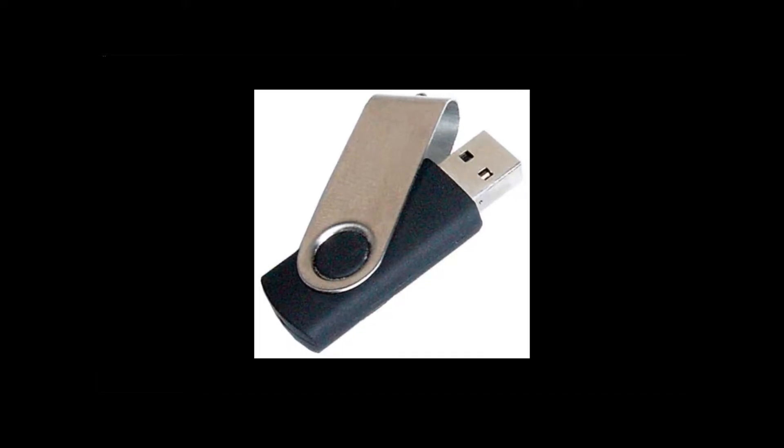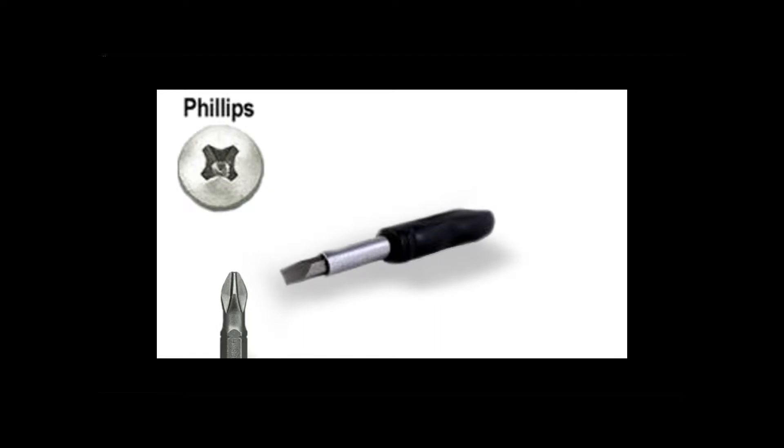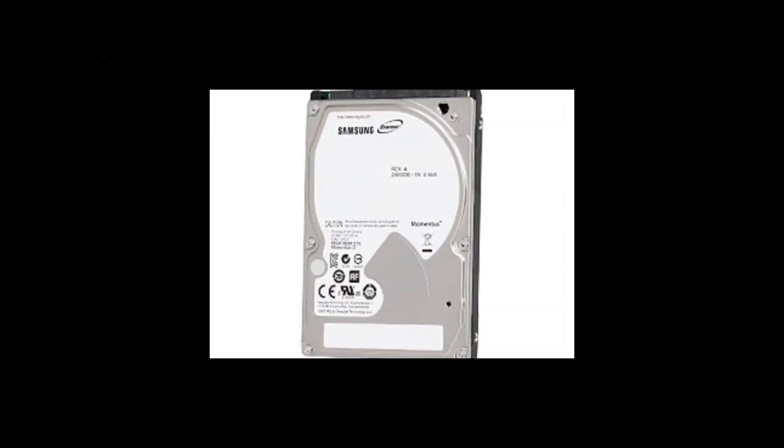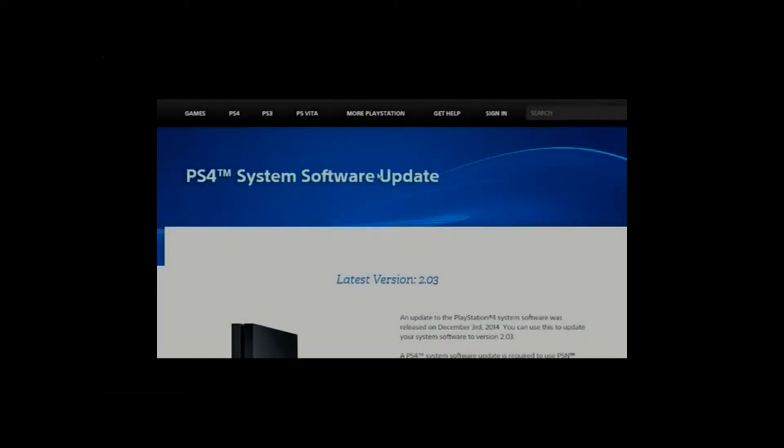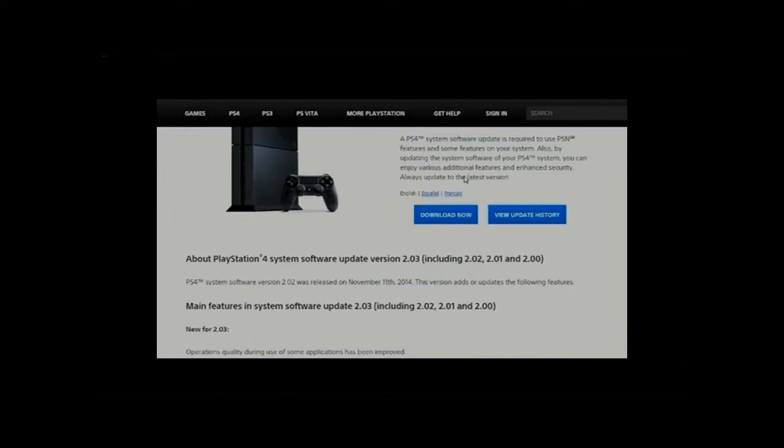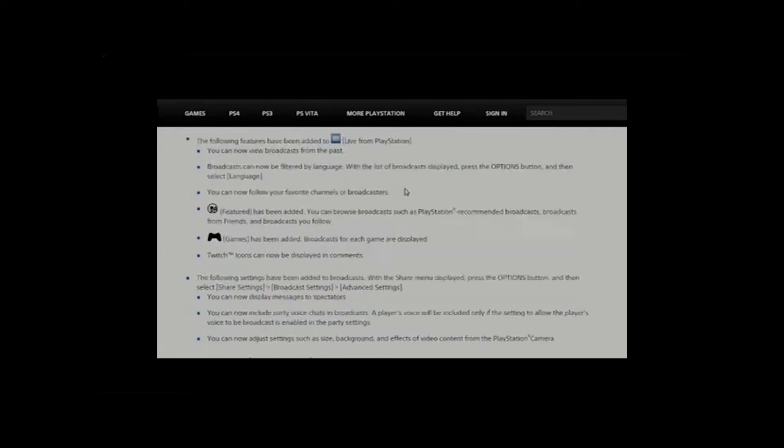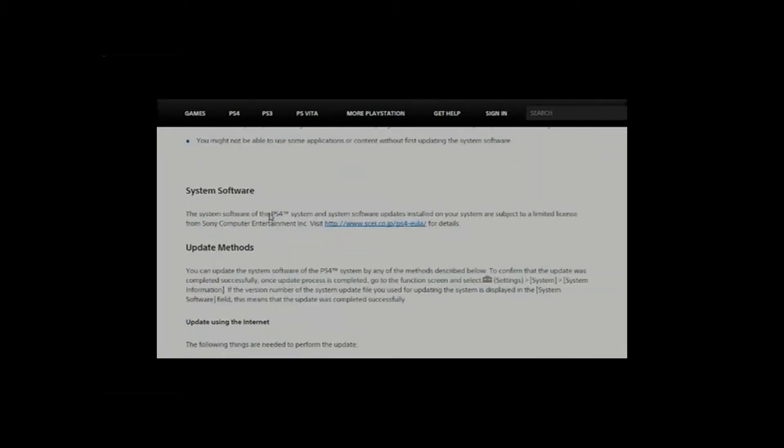Then you're going to need a SD, not USB, but a USB card and a Phillips screwdriver. And finally, you're going to need a hard drive. I'll have the type of hard drive and everything in the description of what you'll need, but I'm upgrading it to a 2TB.